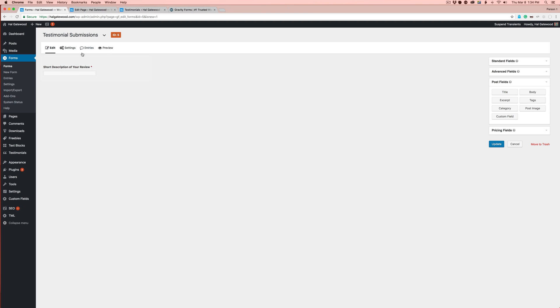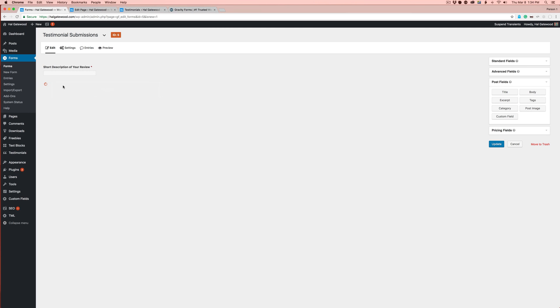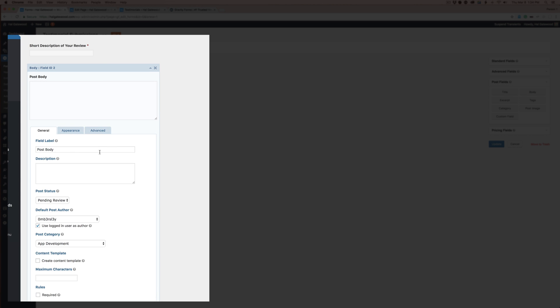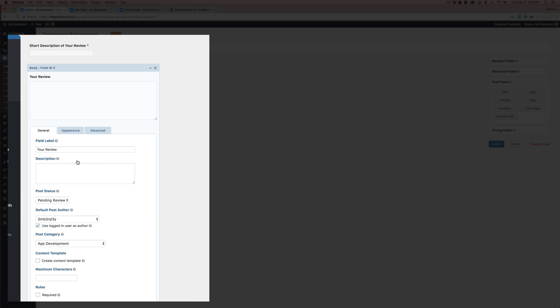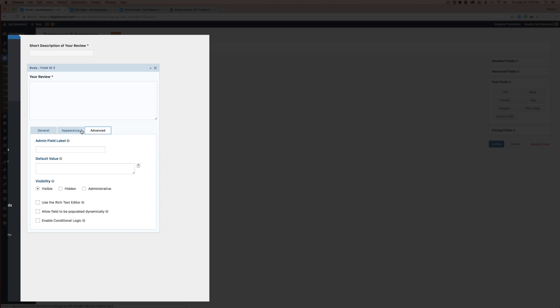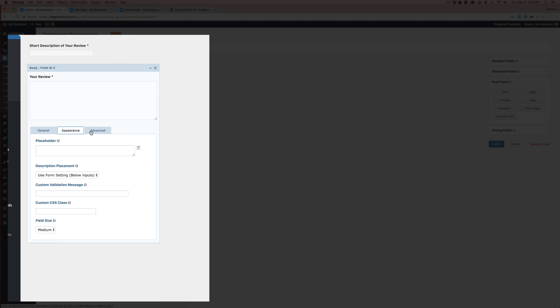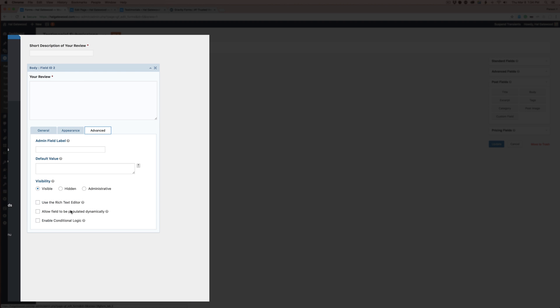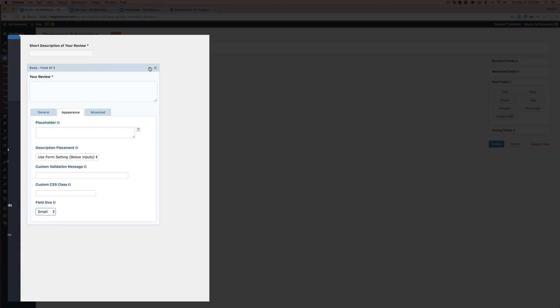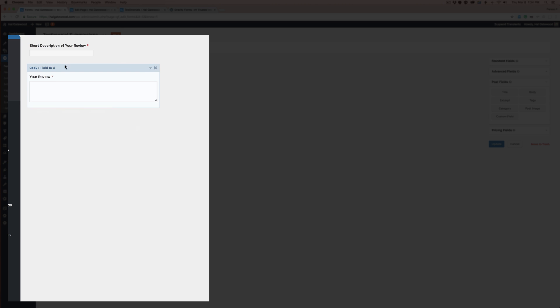That's the short description, the title. The testimonial itself is just the body content. I just grabbed the body post field. If we go in here and put 'your review', and if you want to make that required, you can do that as well. On the appearance, you can choose the size you want.